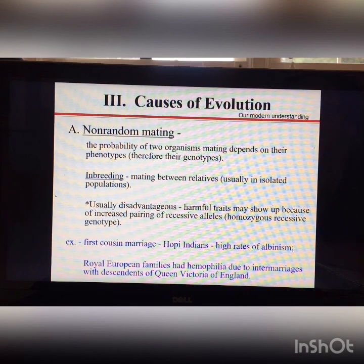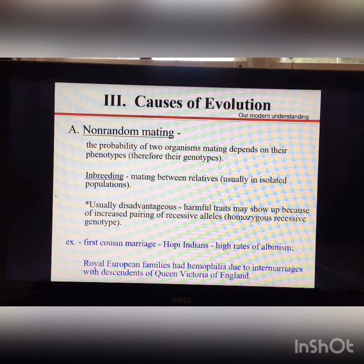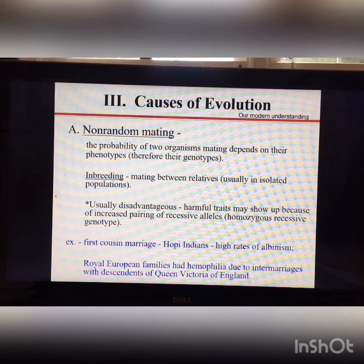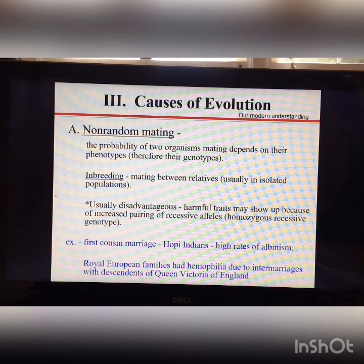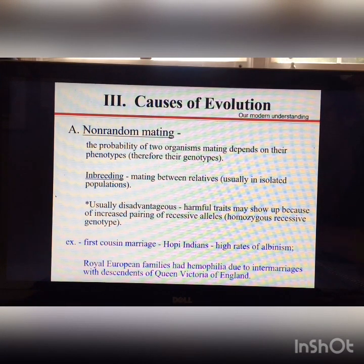Another example is that royal European families had a high incidence of hemophilia due to intermarriages among descendants of Queen Victoria of England.